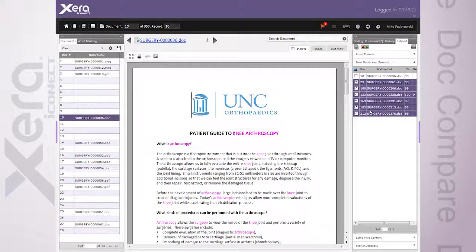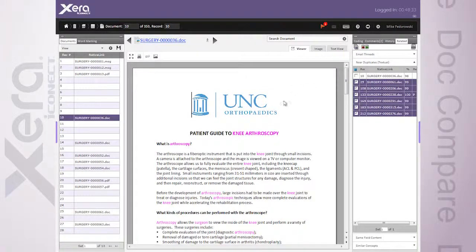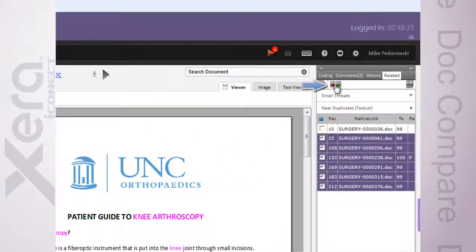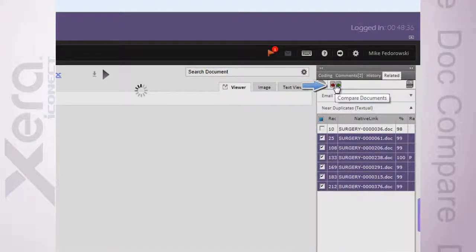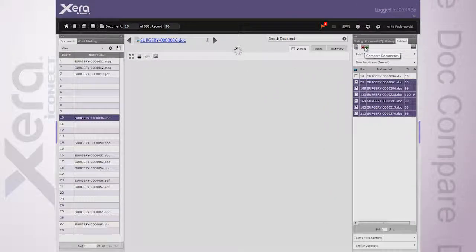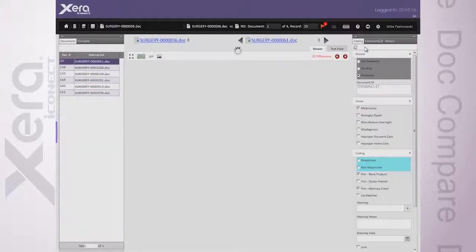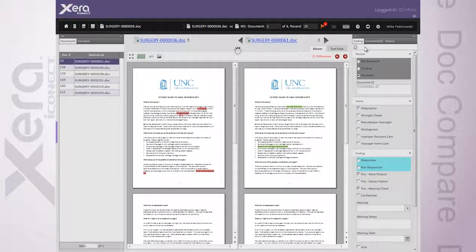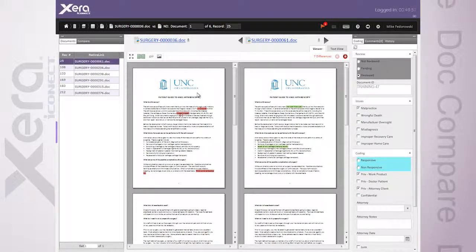I'm selecting my list in place here, just for today's example. I don't want to compare it to itself, so I'm actually removing that one from my particular search here. And then I simply move over and click on Compare Documents. What this does is it brings up and generates a side-by-side comparison of my static document — the one I had been looking at — here on the left, and my comparison document.